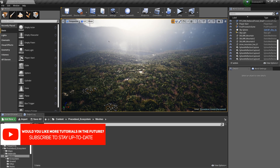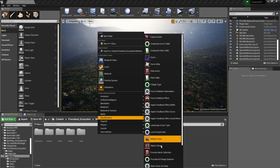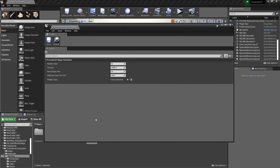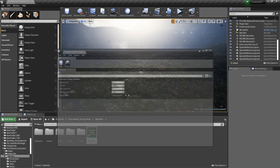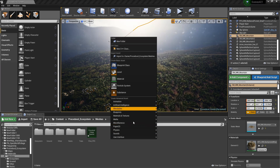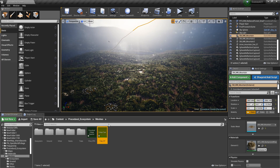Now that we have that enabled, let's go in our Content Browser, go to Miscellaneous, and create a new ProceduralFoliageSpawner. I'm going to call this Pine_PFS from ProceduralFoliageSpawner. Let's open this and then create a foliage type by going to Miscellaneous once again, and create a foliage type. I'm going to call this TreeFT from FoliageType.